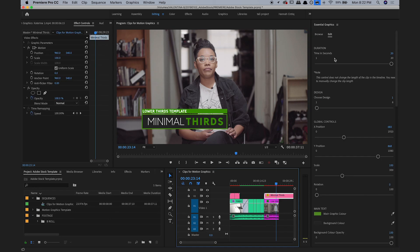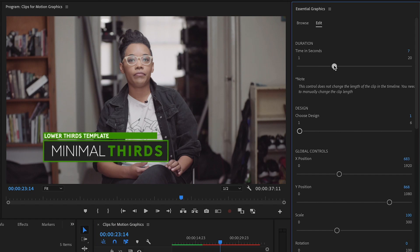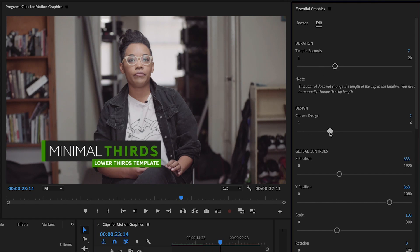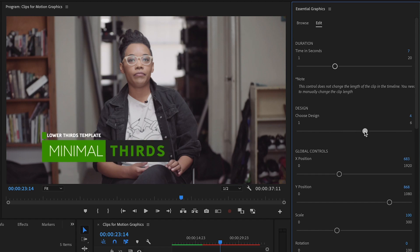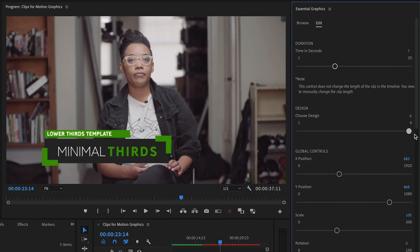So for this one, over on the Edit tab, I want to change the duration to 7 seconds. It has a slider for the different types of designs within this one graphic, so I can check them out and see which one I want to use. I like the last one, design number 6.